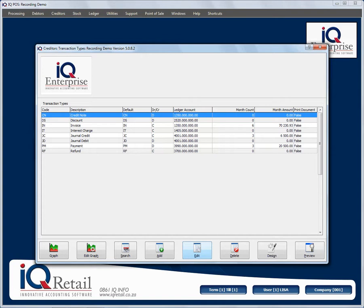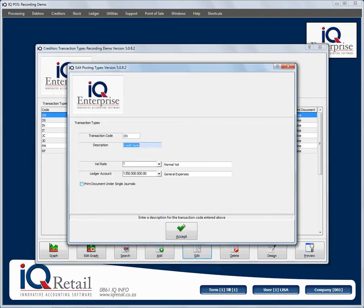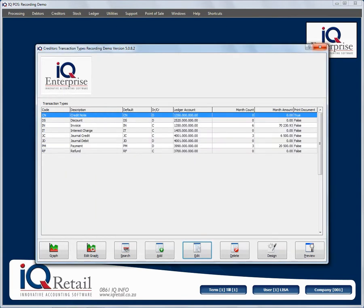Whether it's a single journal or a batch journal, you can add transaction types here and edit them. When you edit them, make sure the ledger account selected for the specific transaction type is correct, make sure your VAT selection is correct, and you can also specify if you want to print out a document with this specific journal. To design that document you would go to your single journals.